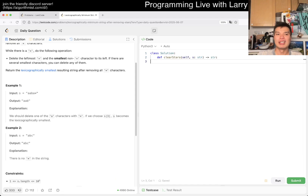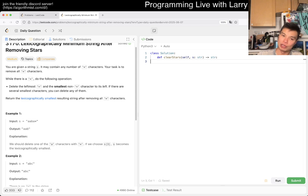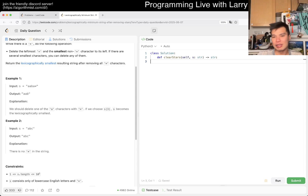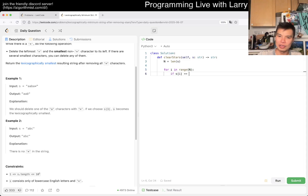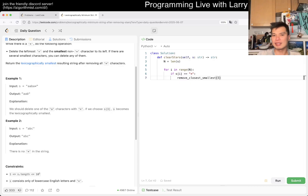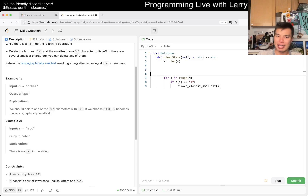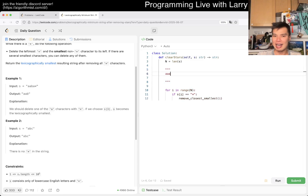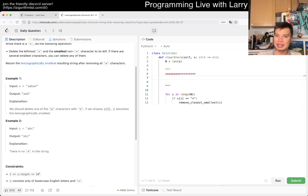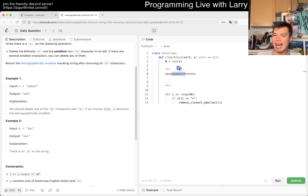Now that we know we want to remove the one that's latest that we've seen, what do we do? In a naive way, you'd write something like: for i in range of n, if s[i] equals the star character, then remove the closest smallest character. You can implement this in O(n) per star, but that's going to be O(n²) overall. You can construct a worst-case example pretty quickly — a string of a's followed by stars, each star looking back through all the a's.